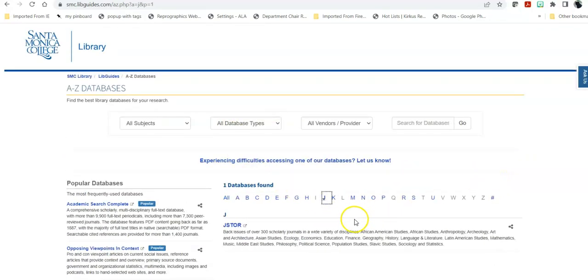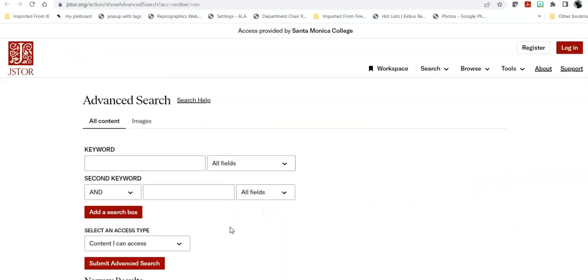Once you find your database, you click on the title of the database. If you're not already logged in, in other words, if you're on your own device or you're off campus, you will be required to log in with your same login that you use for Canvas and Corsair Connect.